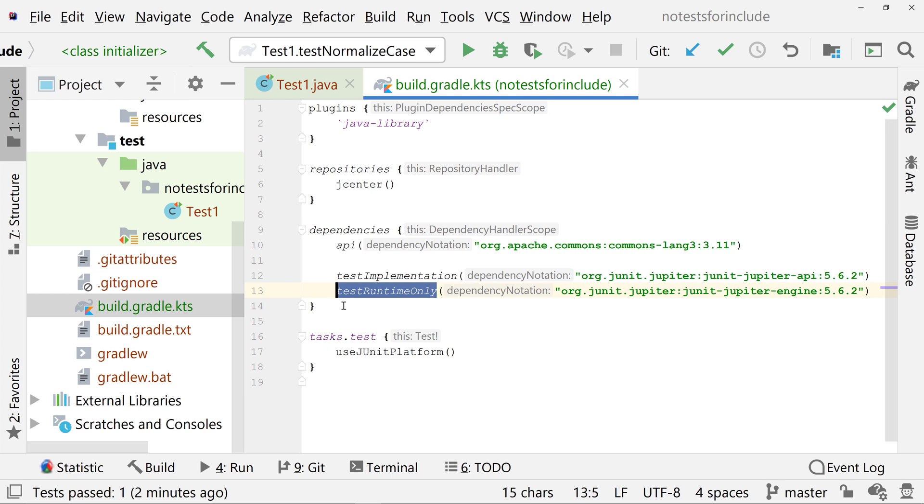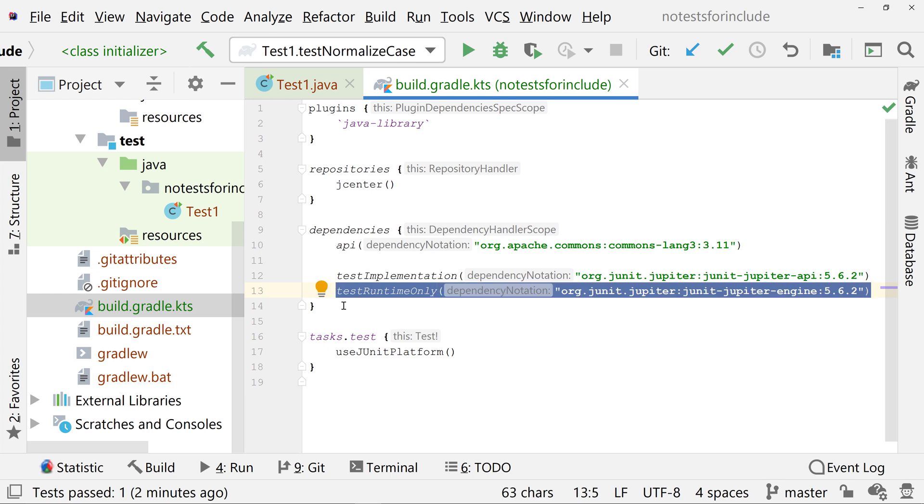The problem of not specifying the engine dependency probably happens when developers do not realize JUnit 5 separates the API from the engine. It is possible to use the JUnit 5 API without using the JUnit 5 engine. You could use a third-party engine.